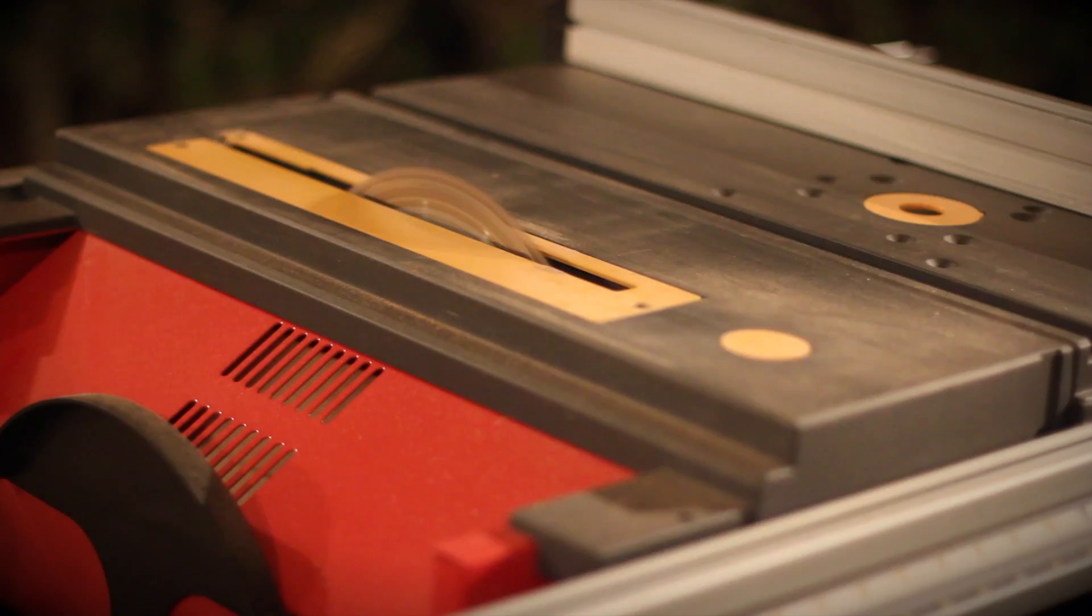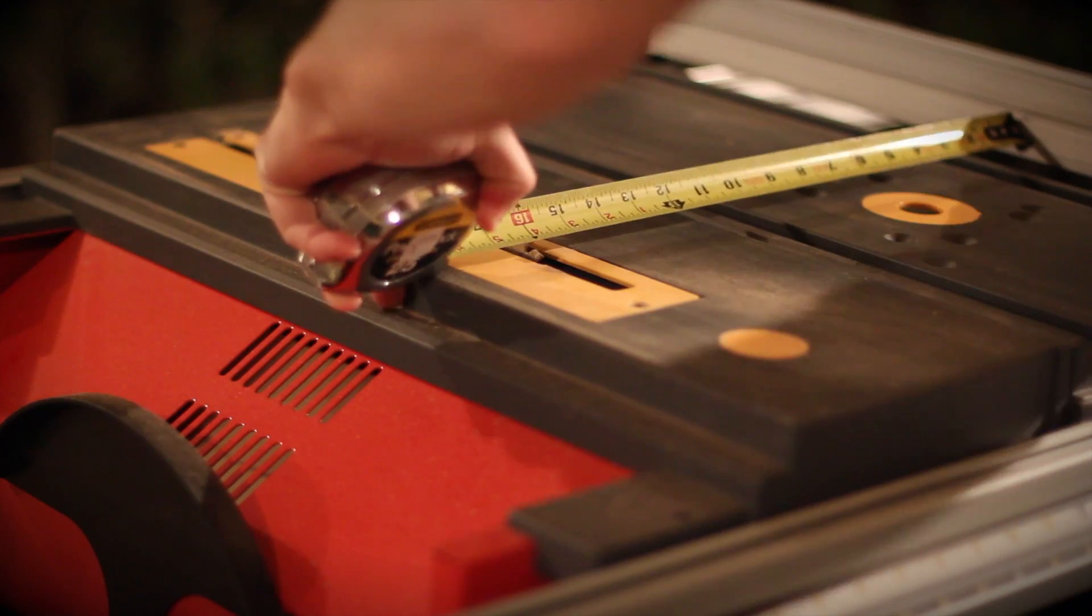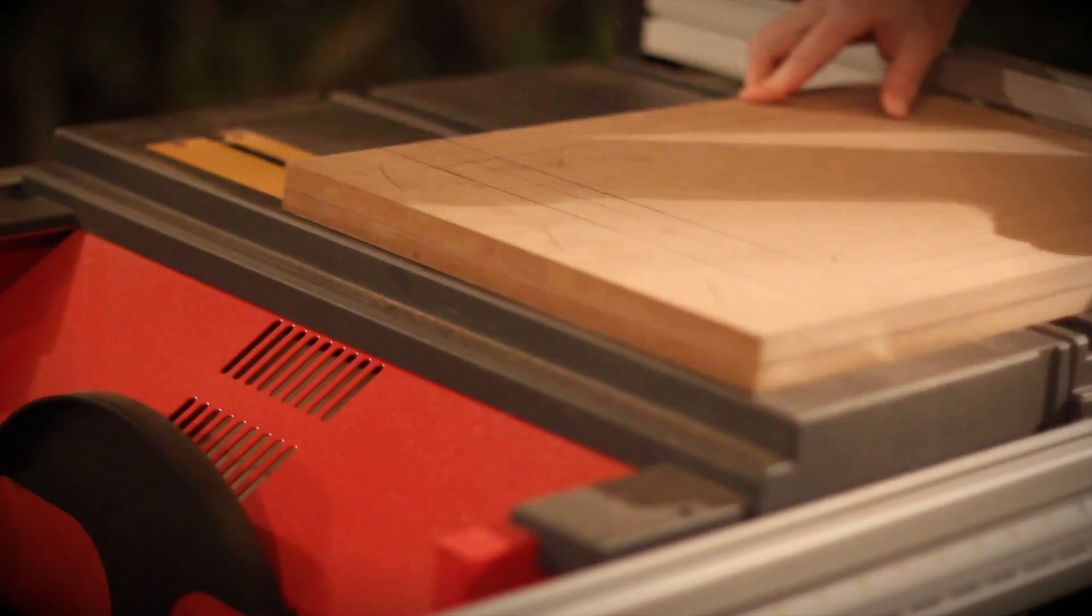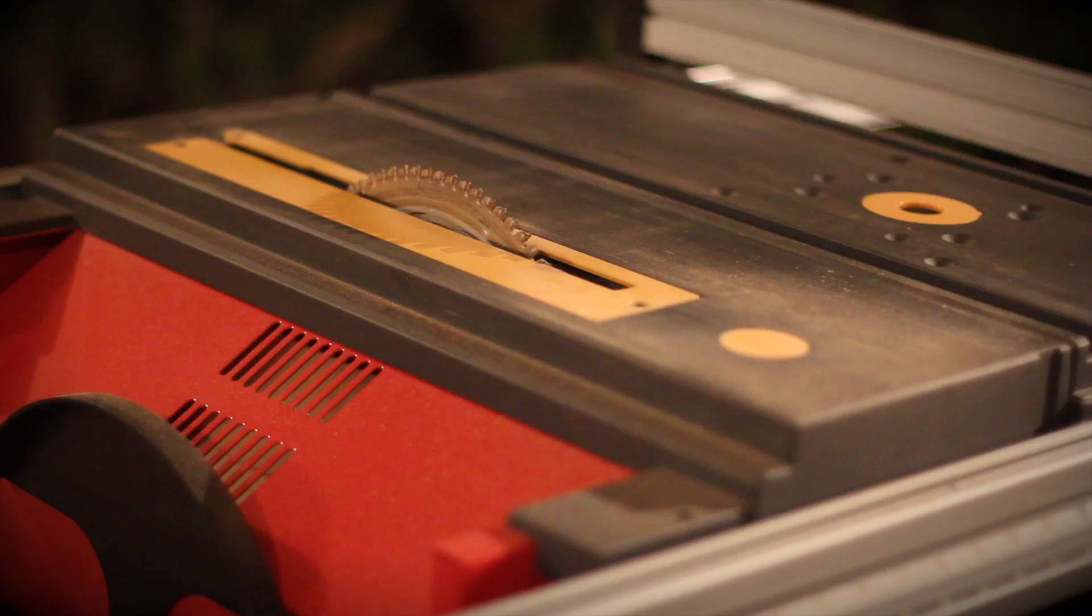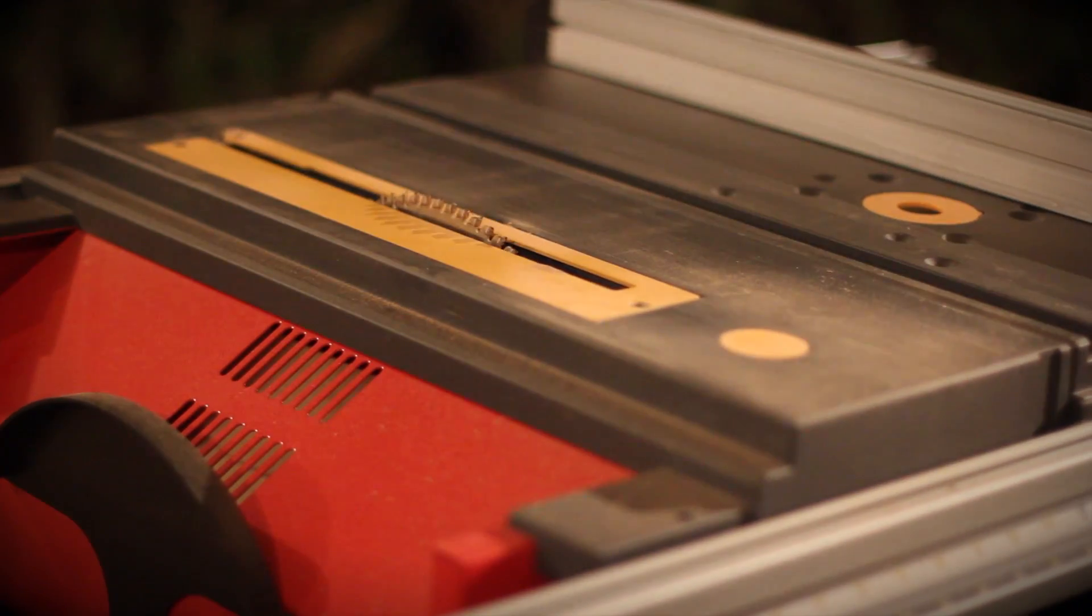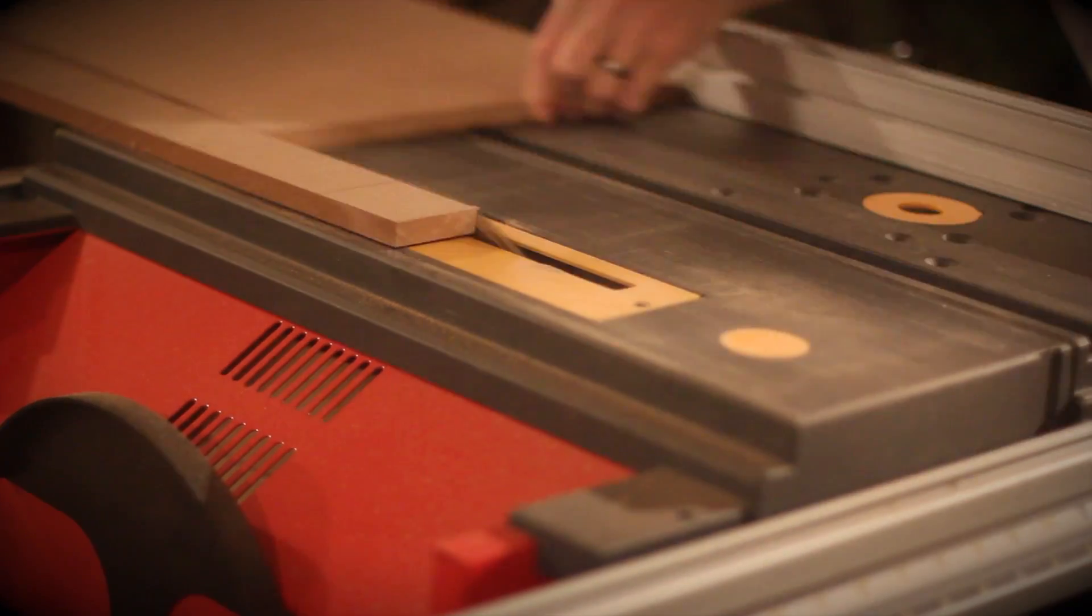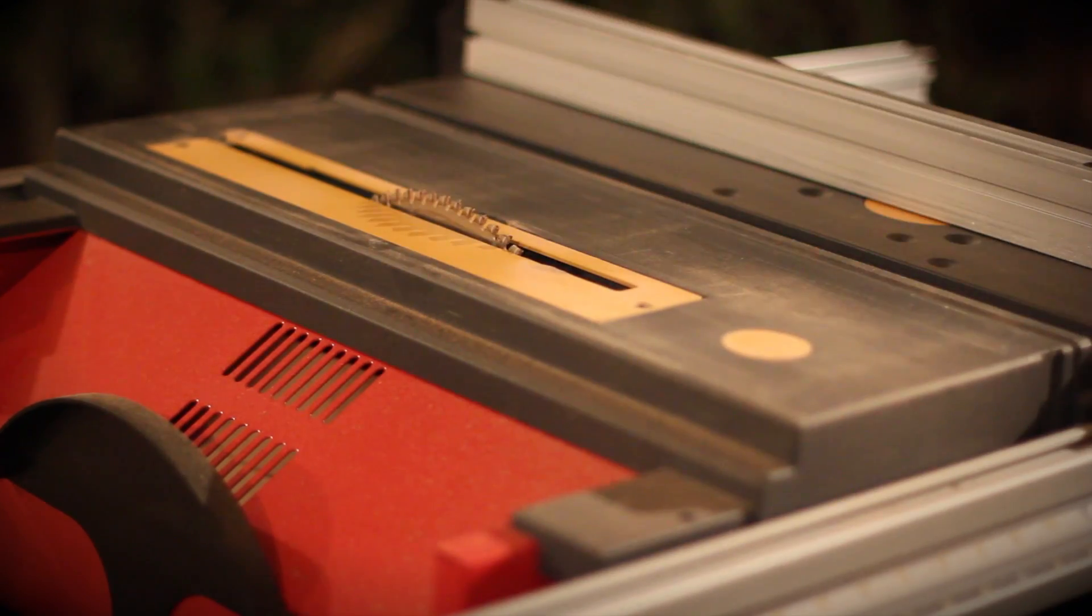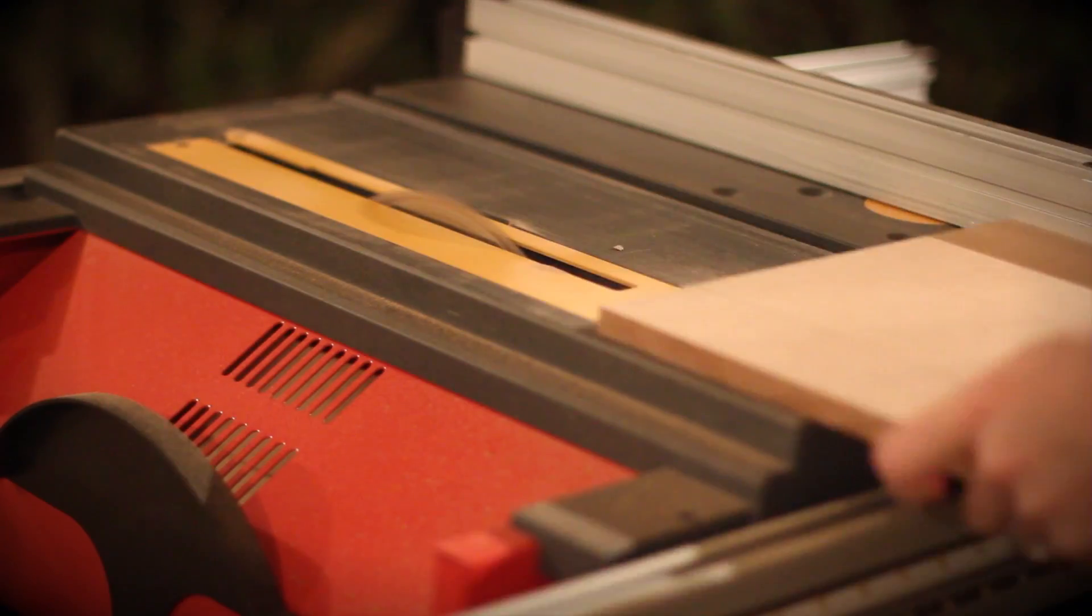So you're going to start out by building a really simple MDF box. I'm using half inch MDF. The box doesn't have to be anything fancy, but the size of the box is really going to be dependent on the size of material that you're using. I was using an 11 by 14 sheet of ABS, really thin, like the thinnest I could find from Home Depot.